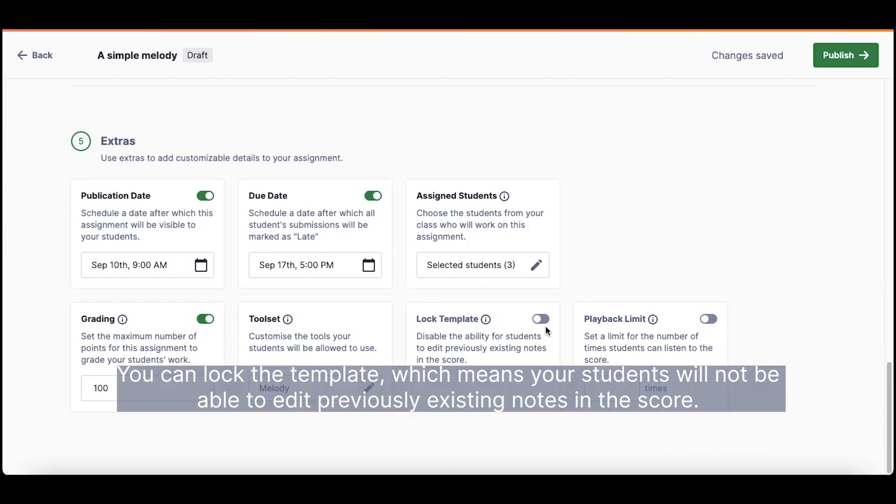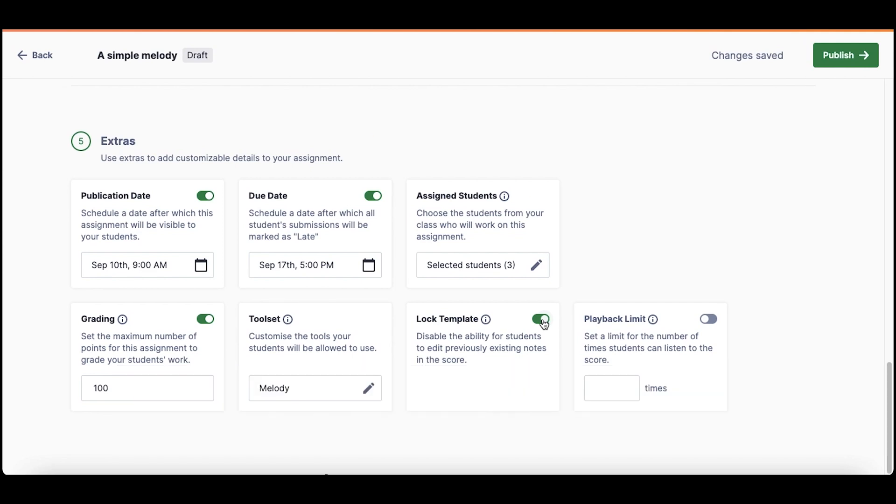You can lock the template, which means your students will not be able to edit previously existing notes in the score.